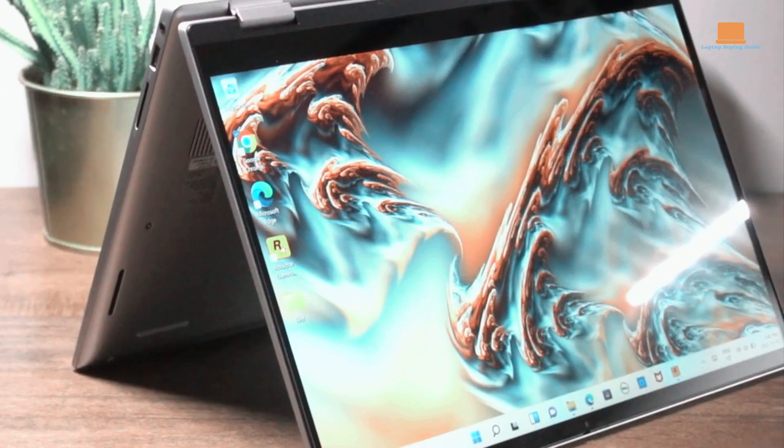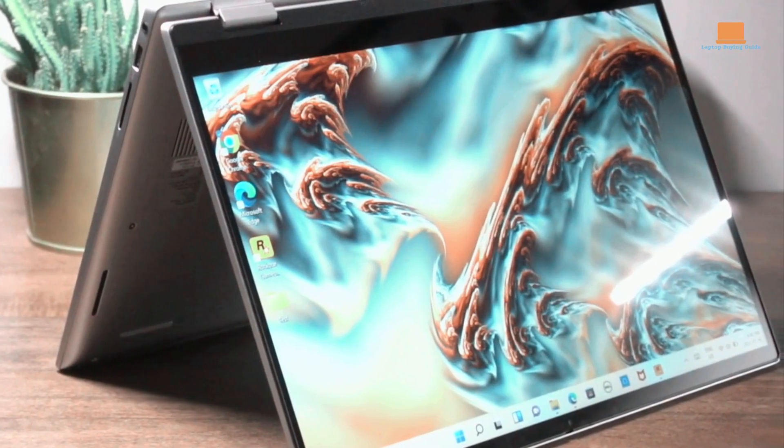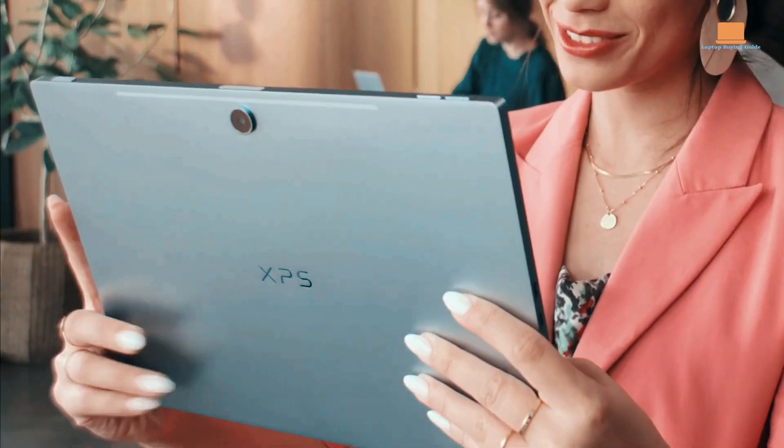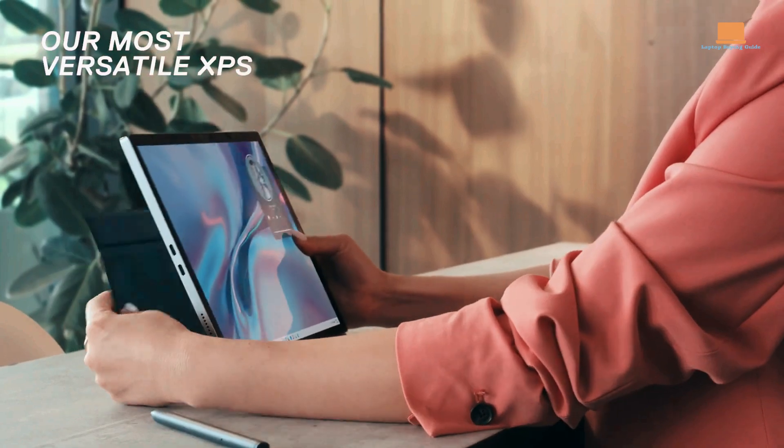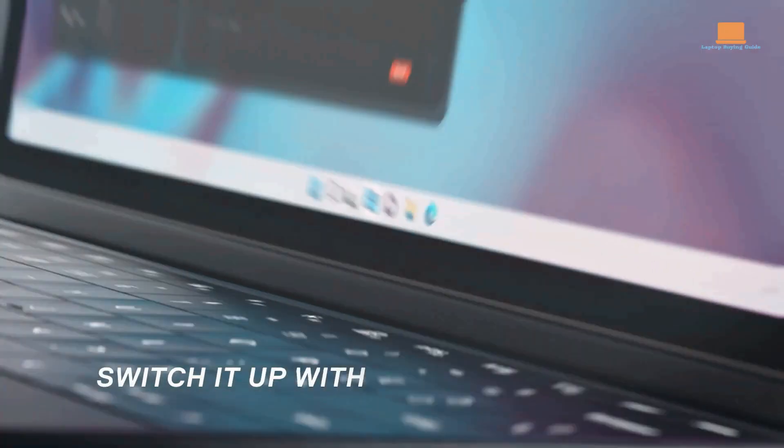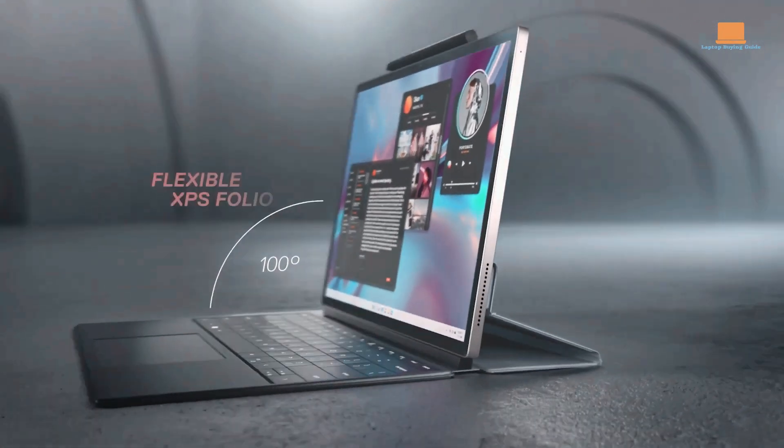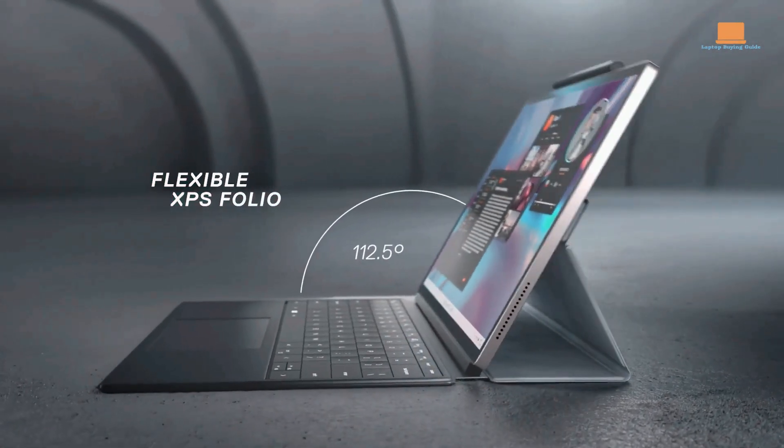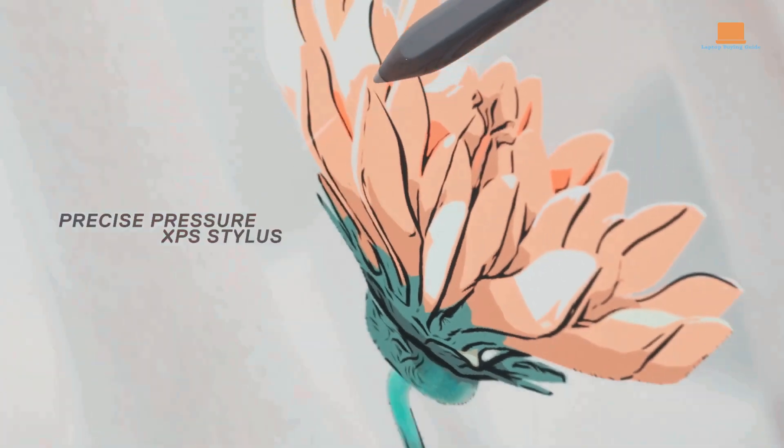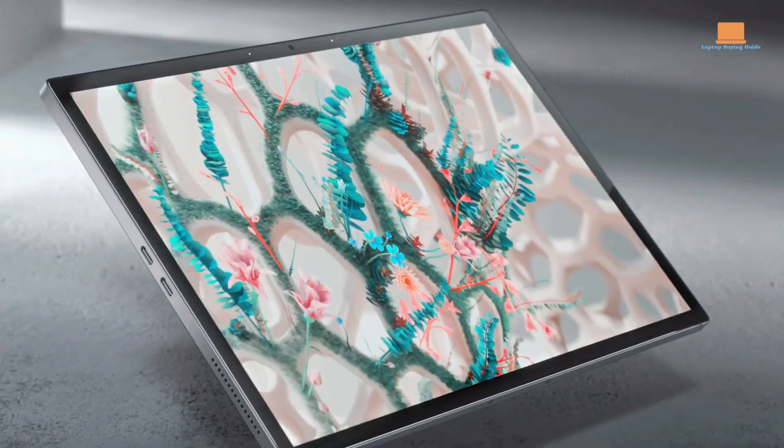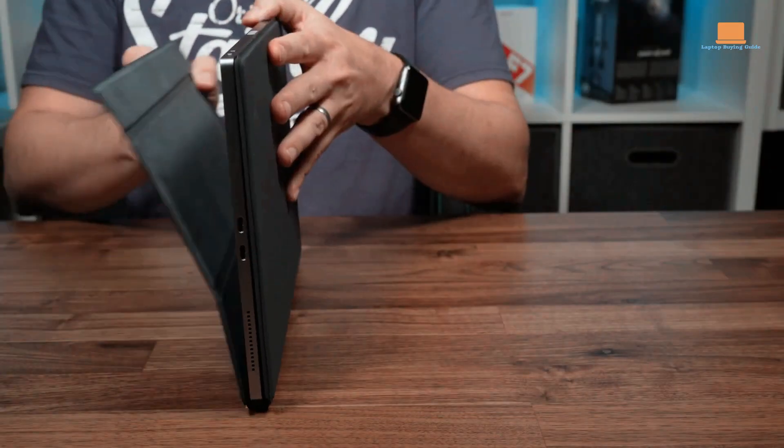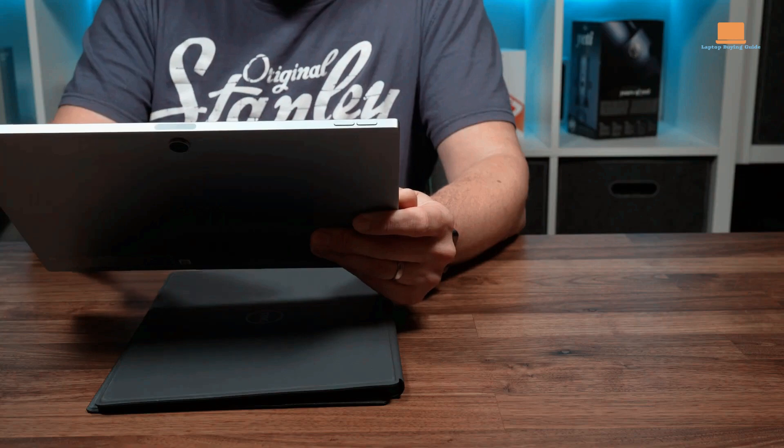Hello, fellow tech enthusiasts. Today, we're diving into the world of Dell 2-in-1 laptops and uncovering the top three contenders of 2023. These devices offer the perfect fusion of functionality and flexibility, allowing you to seamlessly switch between work and play.